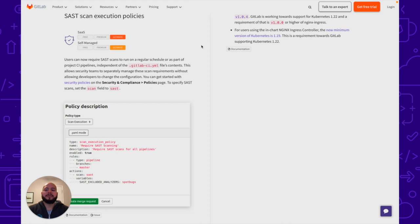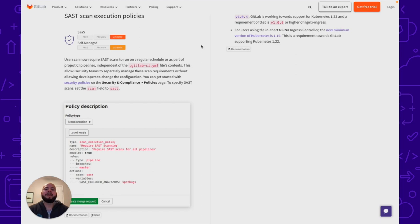We've also introduced SAS to scan execution policies. Users can now require SAS scans to run on a regular schedule or as part of a project CI pipeline, independent of the .GitLab CI YAML. This enables even more separation of duties, not allowing developers to change the configuration and allowing security teams to manage what scans are run.